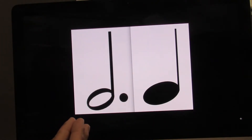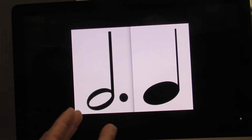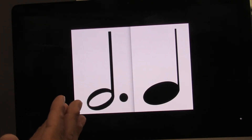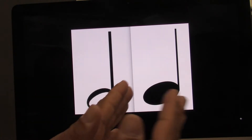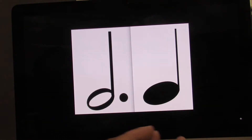Let's do that again. Ready? Go. One, two, three, four. Try it on your own. Ready? Go.